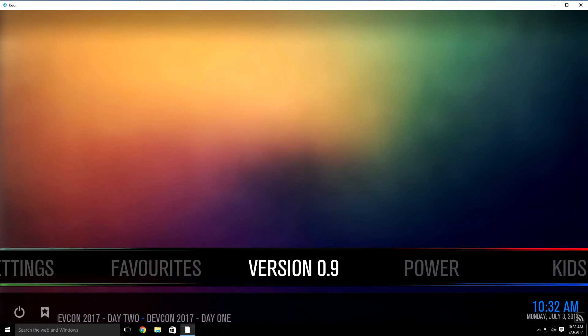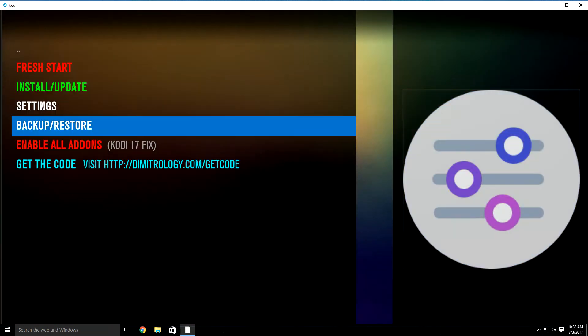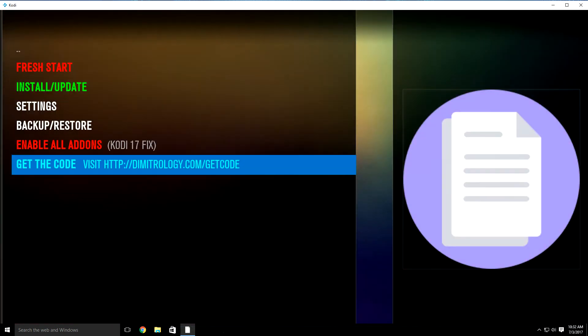As soon as you click and highlight it, go ahead and click it. It's going to bring this up. The first thing you need to do is go to this website at the very bottom, either on your phone or computer. Don't worry, it's 100% safe. You just need to go there to get the code in order to update the build. I'm going to go ahead and do that real quick and show you how to put in the code.